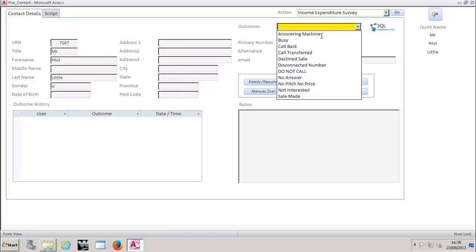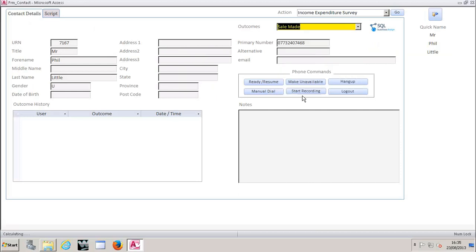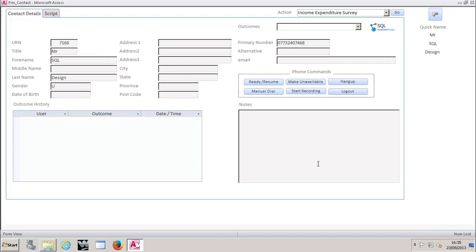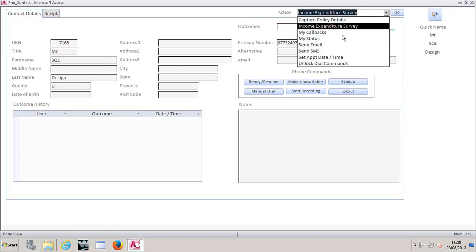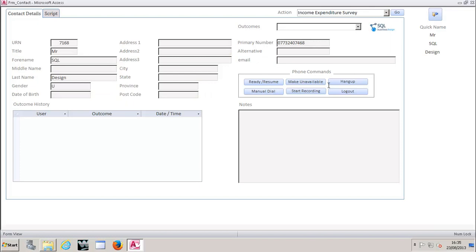And once we've done all that, we're then going to disposition this call. So in this case, we're just going to say a sale's been made, dispositions that call, and would actually then move us onto the next record as well, ready to capture more information. So all that's happening now is another call's coming through. I've just answered that and we'll continue with that process. Effectively, any bespoke requirements will live in this section here.